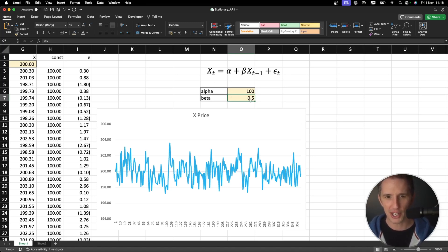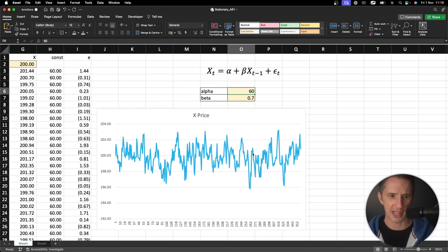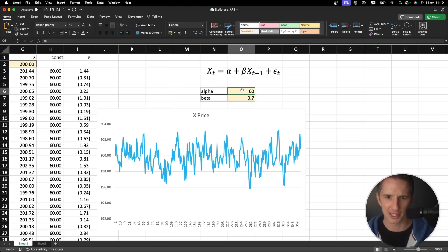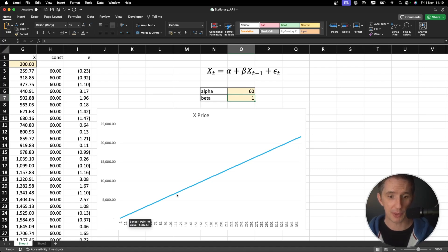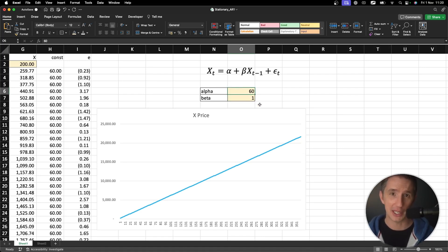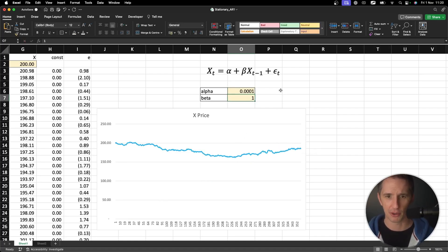Let me change beta to 0.7. I'll also adjust the constant to 60, which fixes the graph. With beta=0.7 and alpha=60, you can see it is still mean-reverting. Now watch what happens if I change beta to exactly 1. You see a straight-line drift — there's no stationary behavior anymore. I'll change alpha to 0.0001 to make the graph look more sensible.